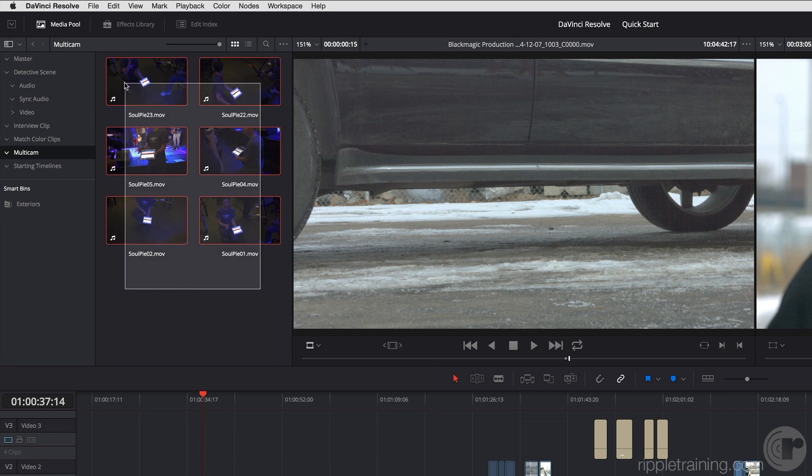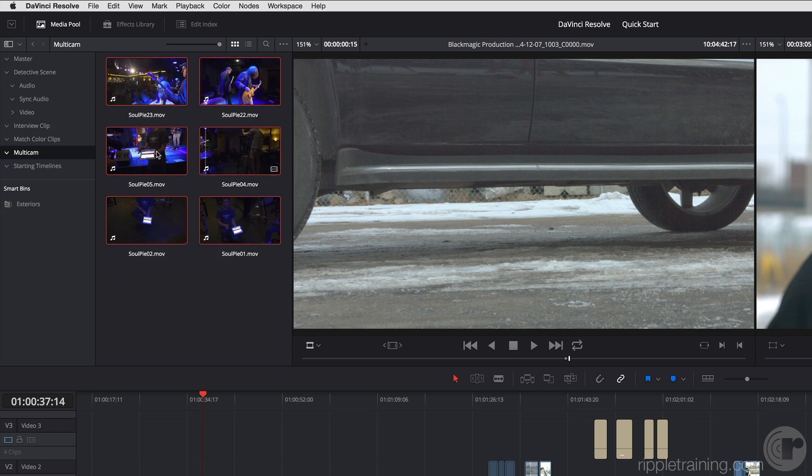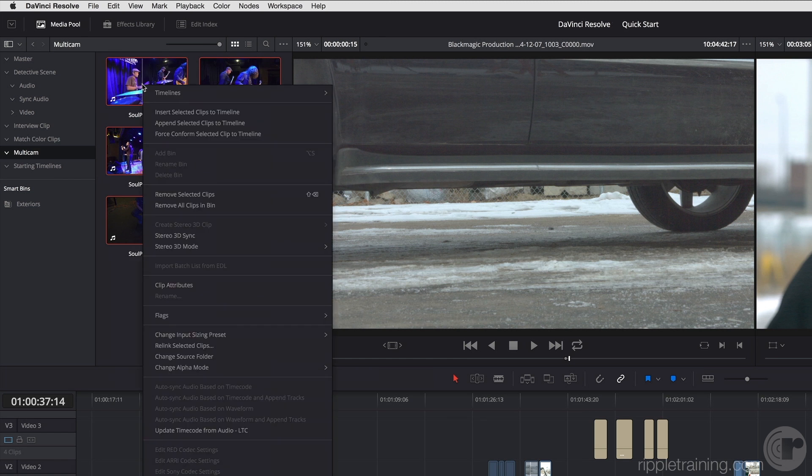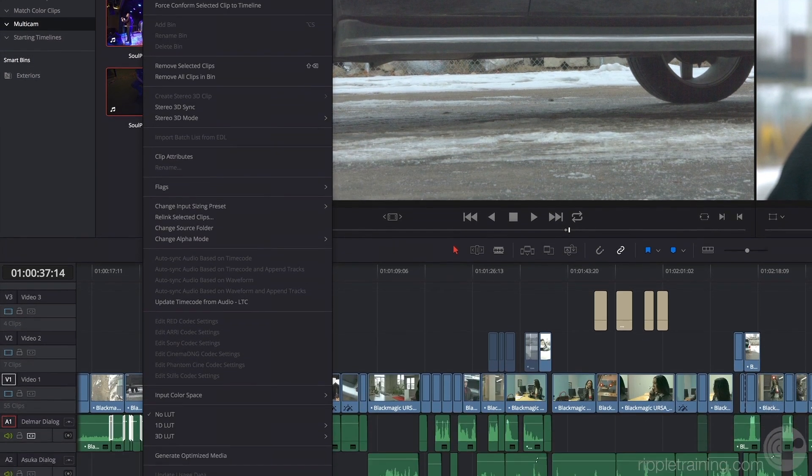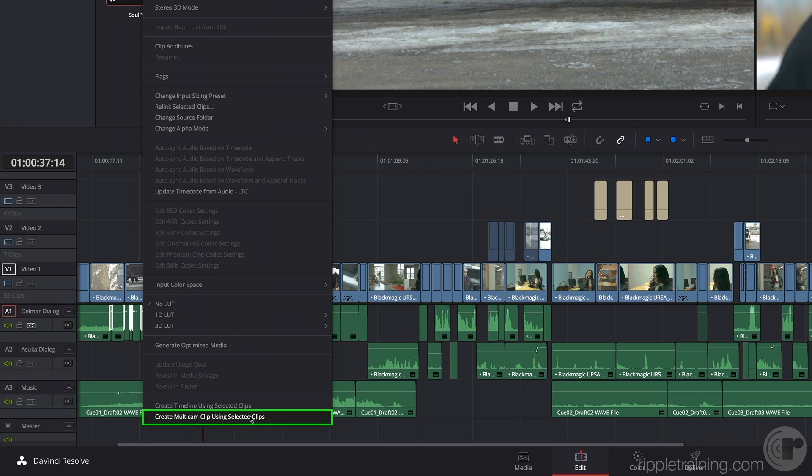So, I will drag to select all of these clips. These are all angles of a performance, and when I right-click and go down to the bottom of the contextual menu, I can choose Create Multicam Clip Using Selected Clips.